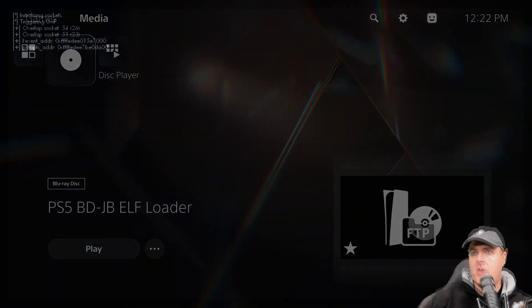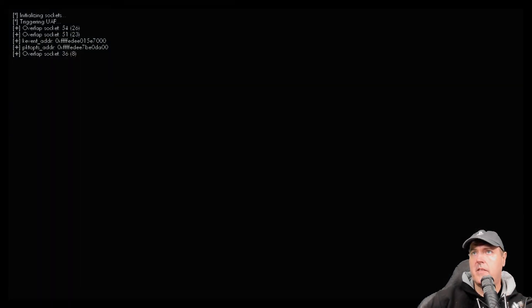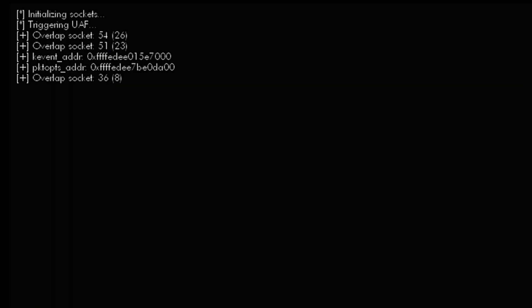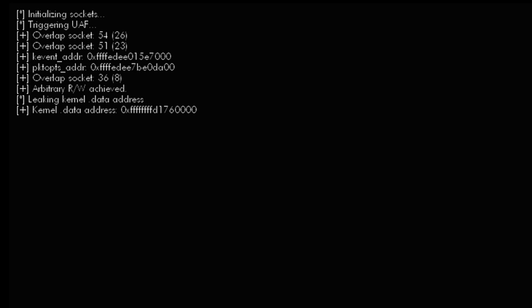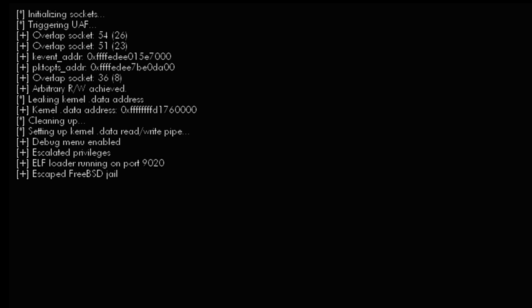There we go, everything looks correct so far. Leaking kernel dot data address, cleaning up, escalated privileges.